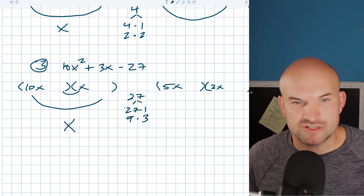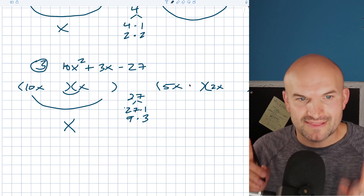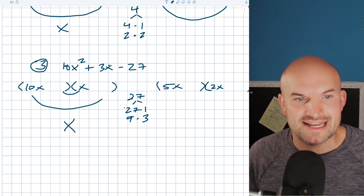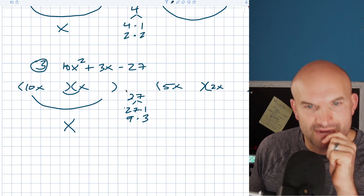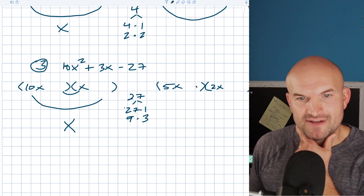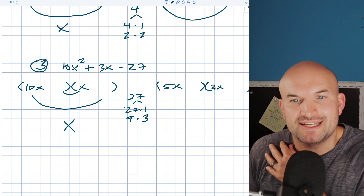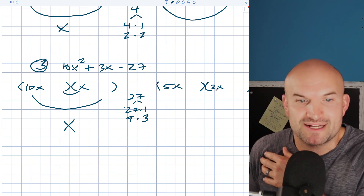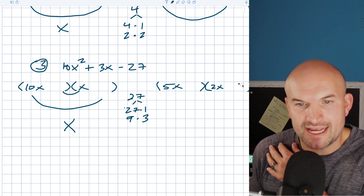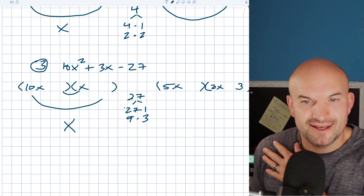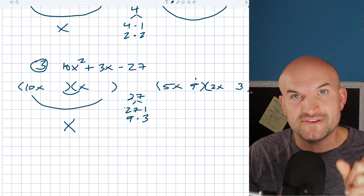I don't want to multiply 5 times 27, nor do I want to multiply 5 times 1 and have 2 times 27 — the difference of those two factors is never going to get close to 3. But what about if I did 5 times 9? That's 45 — I'm never going to get close to 45 by multiplying 3 by 2. What if I switch that around? What about 5 times 3, which is 15, and 9 times 2, which is 18? What's the difference between 18 and 15? Three.